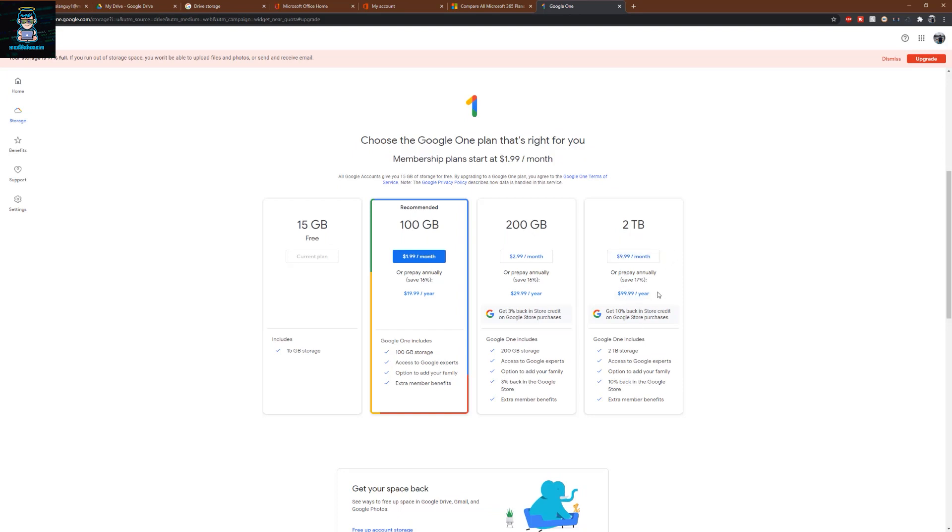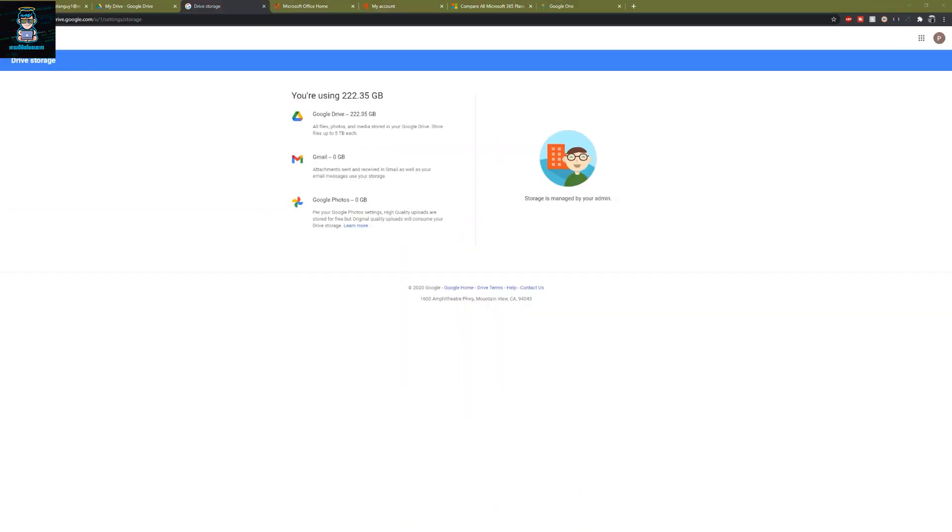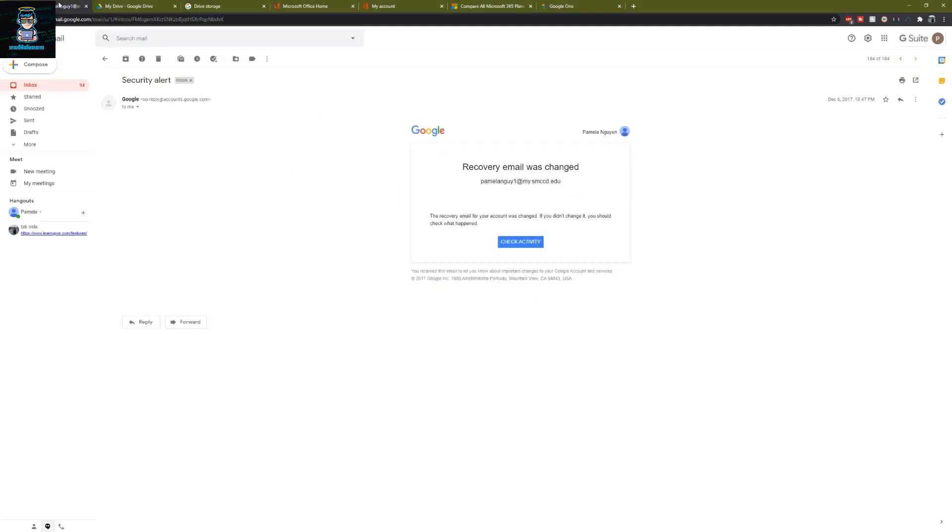A quick disclaimer regarding this method: we will be signing up for an edu email account which will provide us unlimited Google Drive storage as well as Office 365 subscriptions. I have been using this method and my account since 2017 till now, almost three years. There is no issue so far.